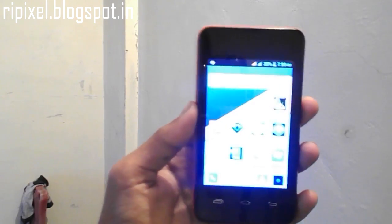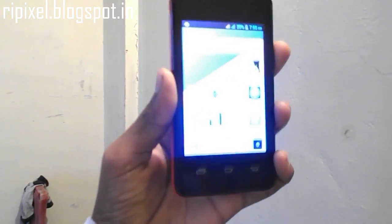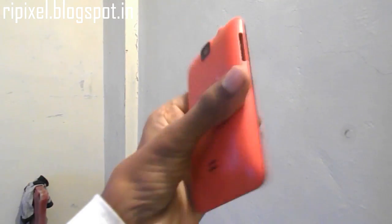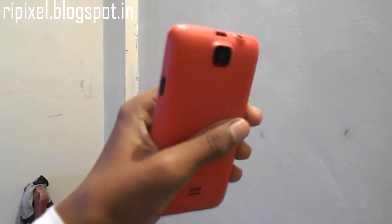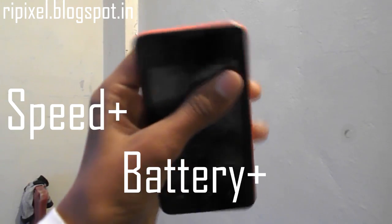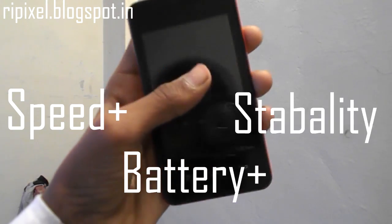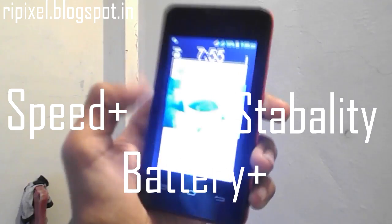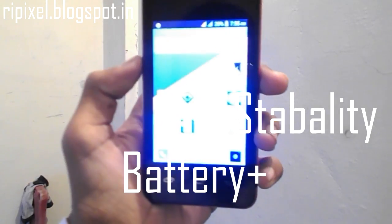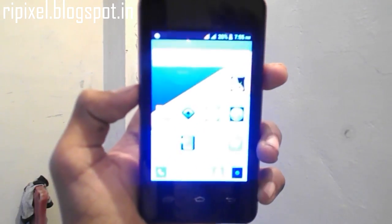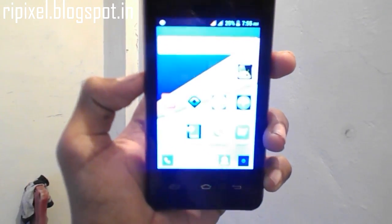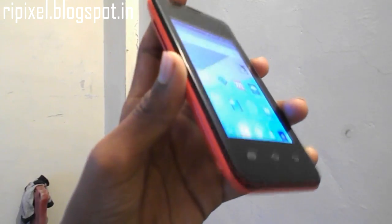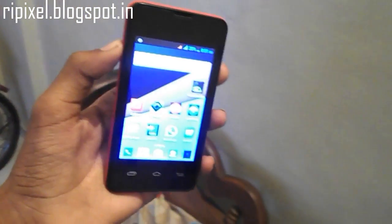Hey what's up guys, it's Rushikesh Parkade. In this video I'm going to show you how you can increase your speed, battery life, and stability. This is a rooting method so you'll need root. Without further ado, let's get right into it. Basically what you'll need is to download the Root Booster app from the Play Store.